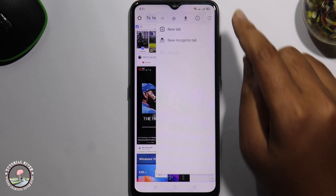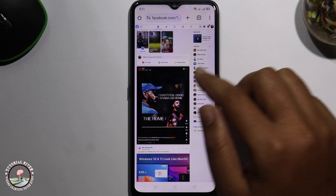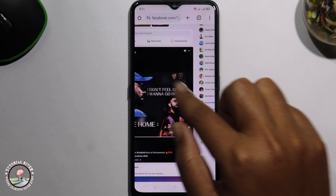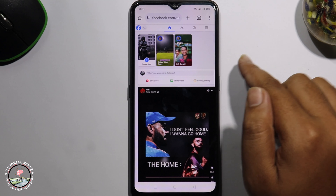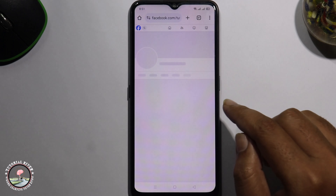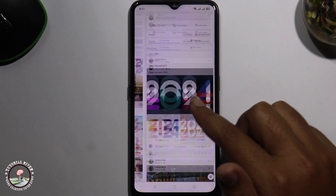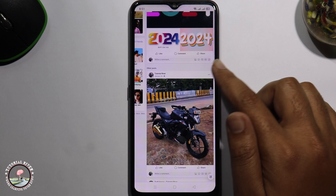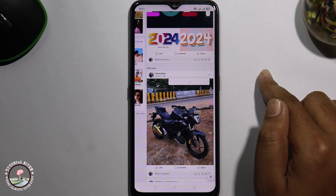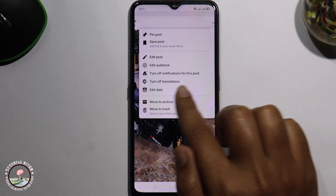Enable desktop site — I'm already have this option enabled. Select a post and go to your main profile. Tap onto the three dots at the bottom right corner and look for the 'Edit Date' option, then click on it.